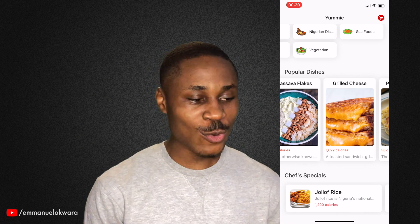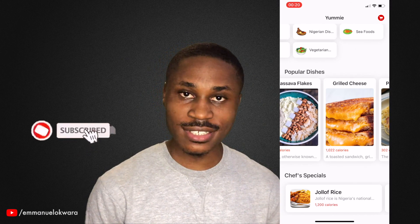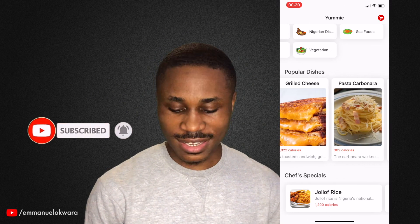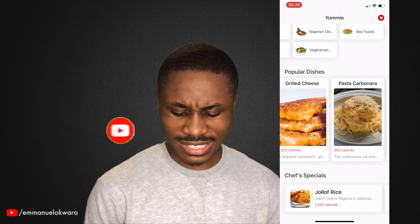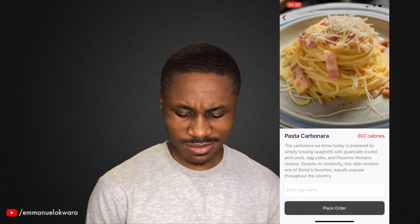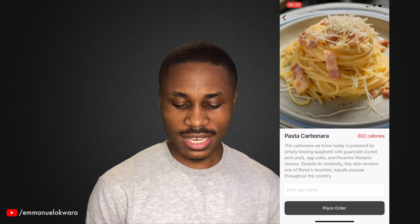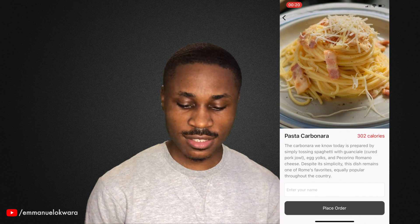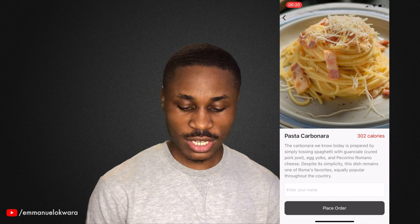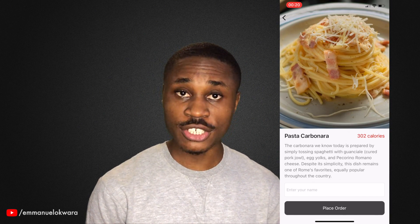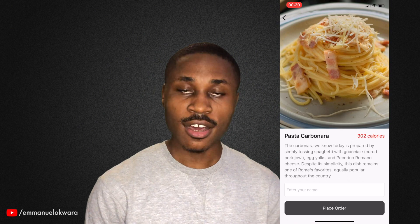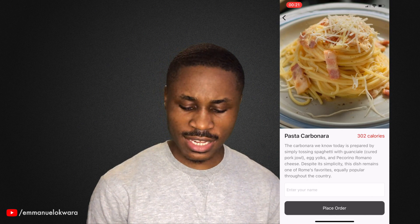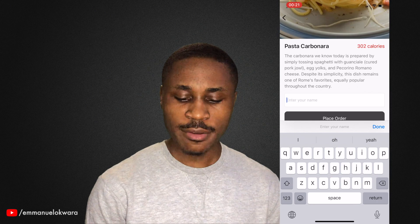Anyhow, we also have grilled cheese — Americans will know this one. And pasta, I think this one might be from India, I'm not sure. But when you click on a particular dish, you can see the full image and the name of the dish, a little description of what the dish is about, the calories, and you can actually place an order.